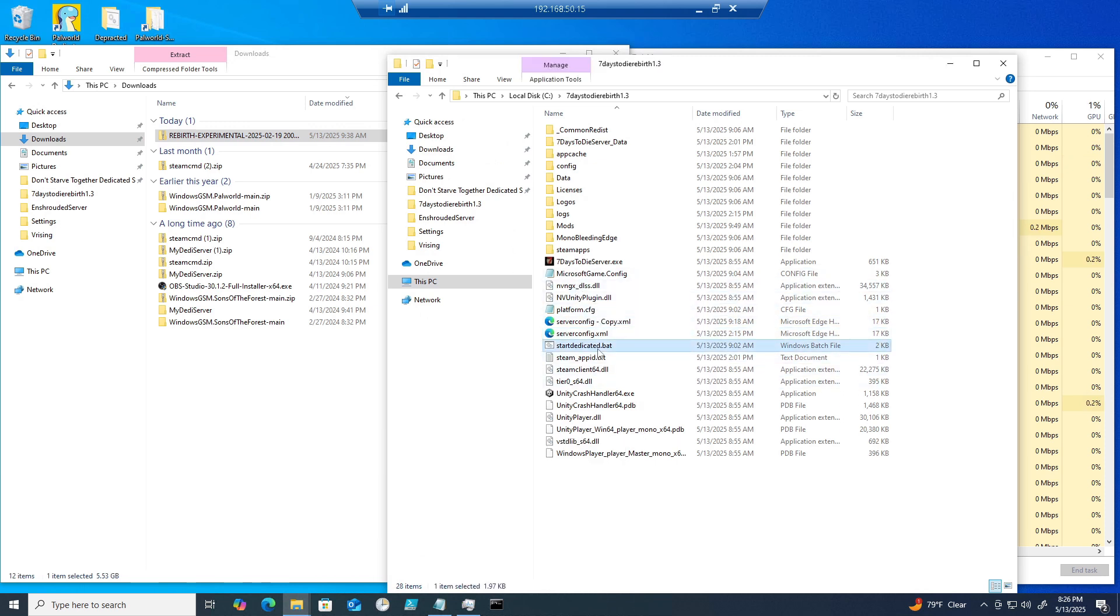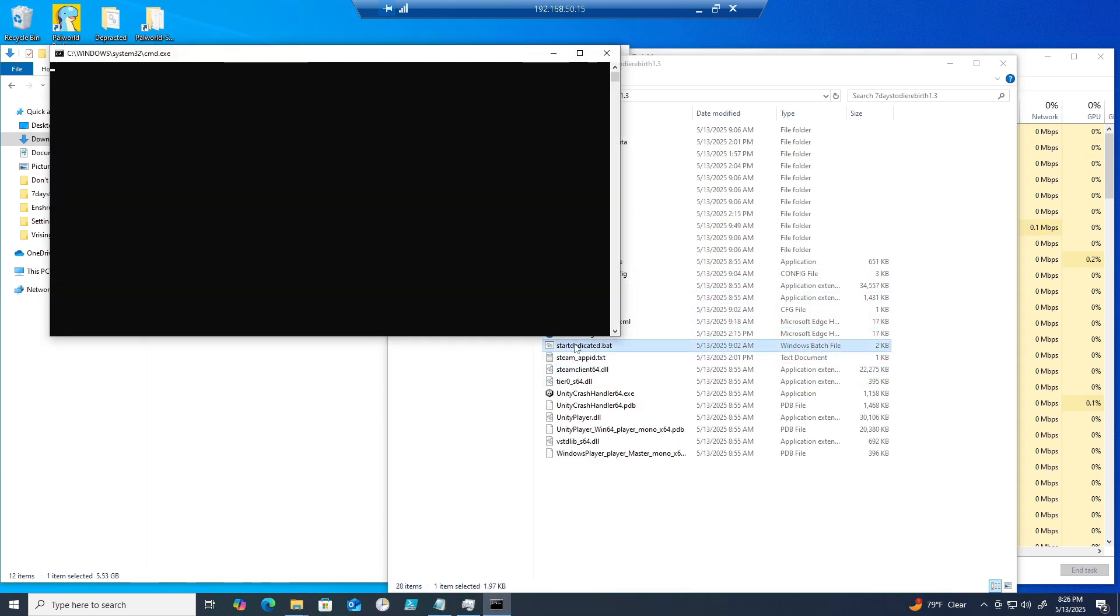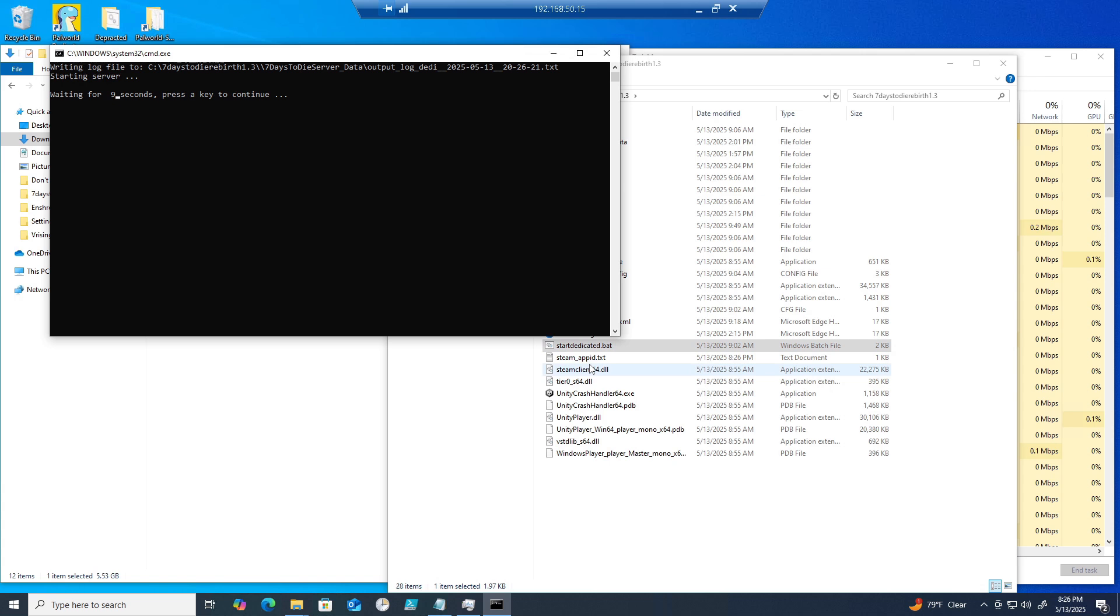Now for running the server, all you have to do is navigate to the Seven Days to Die dedicated server you just made and double-click on the batch file already created for you to start the server.